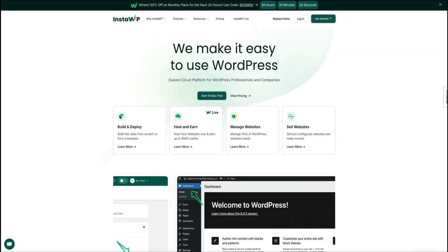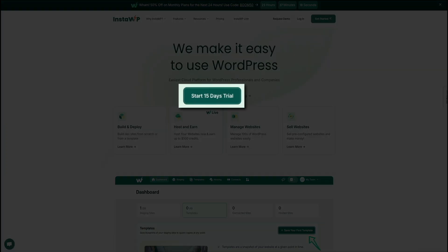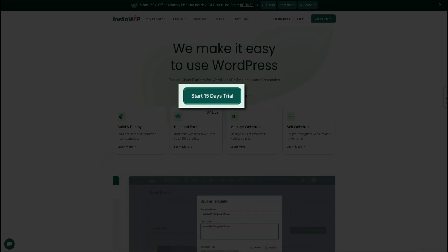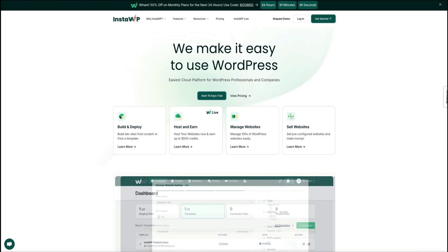And on that note, let me show you how easy it is to spin up a site with InstaWP. So first things first, if you don't have an InstaWP account, you can get started for free — no credit card needed. Just head over to InstaWP.com, and you can test it out for 15 days risk-free to see if it'll be a good fit for you and your freelance business.